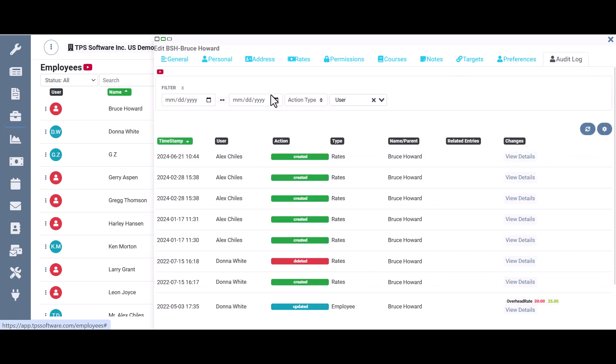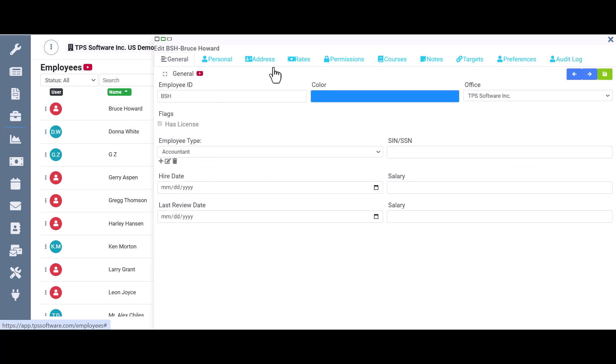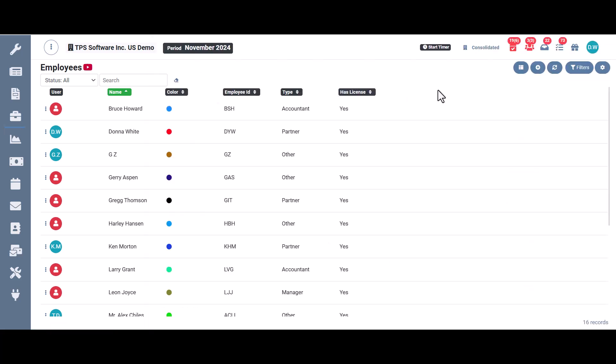And again, remember they all have a video explaining each one of these. And that pretty much covers it for the main employee screen overview. Thank you for watching.